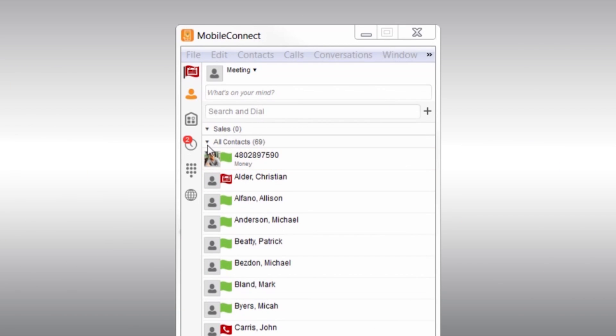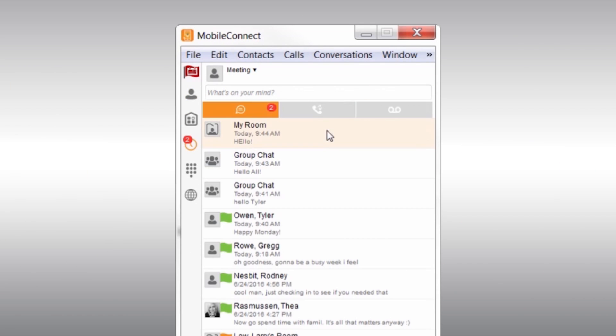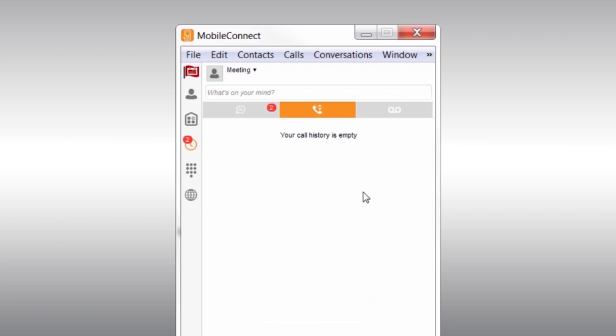Next up, we have history. Here you can check your recent chat history, call history, and voicemail.